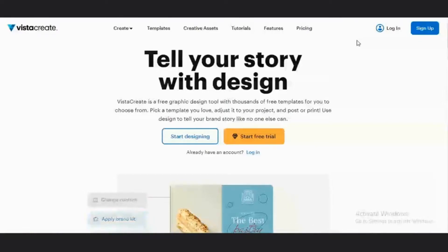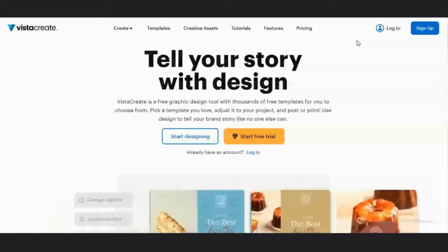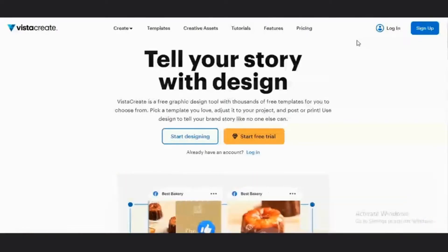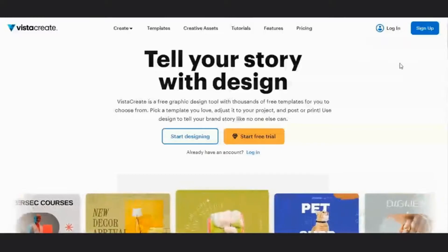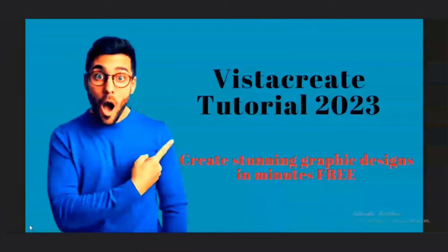In this video, I'll be taking you through a tour of the whole platform, showing you how easy it is to create stunning graphic design on Vista. We'll also create a YouTube thumbnail for a particular video. So sit back, relax, and let's get started.